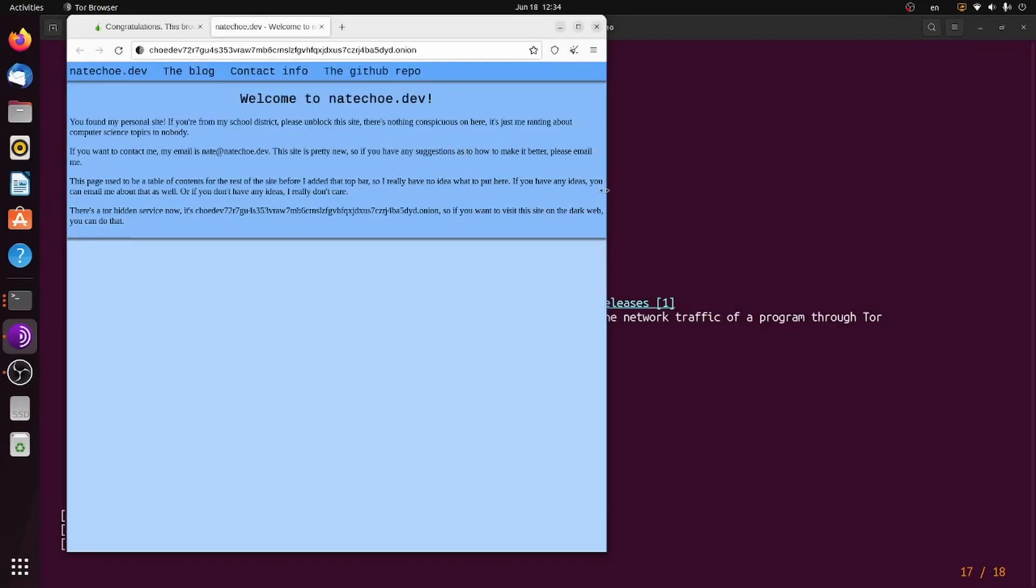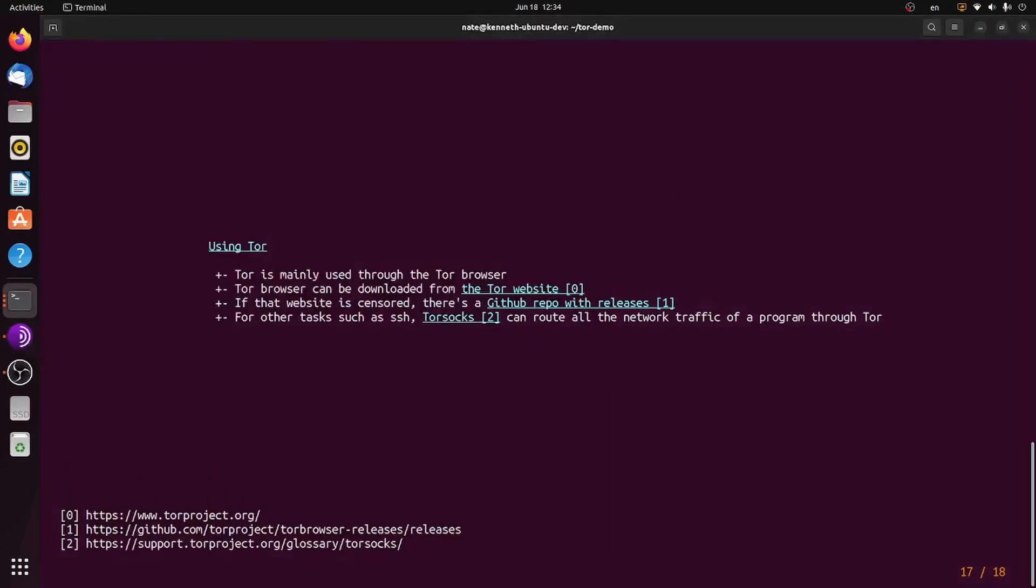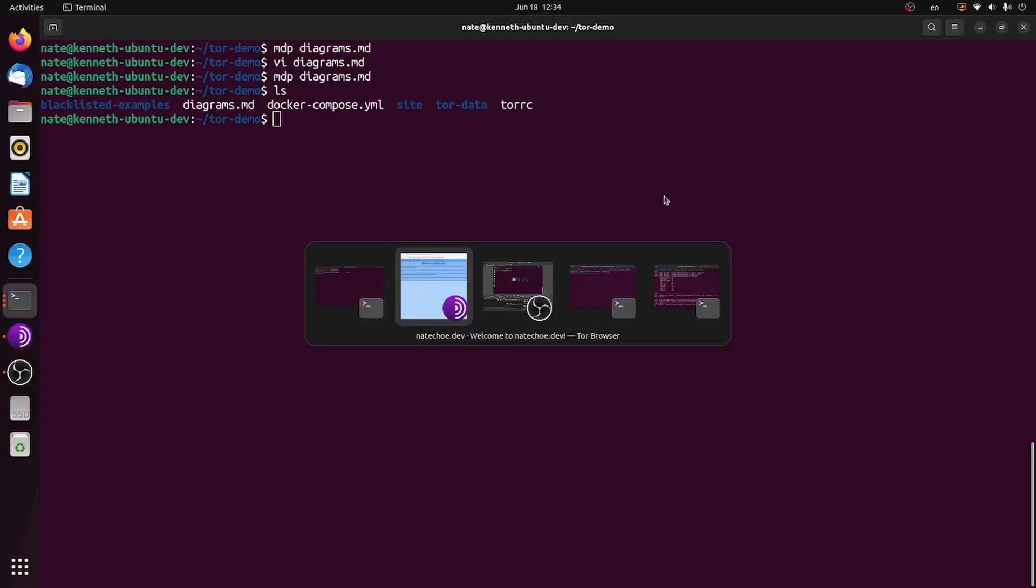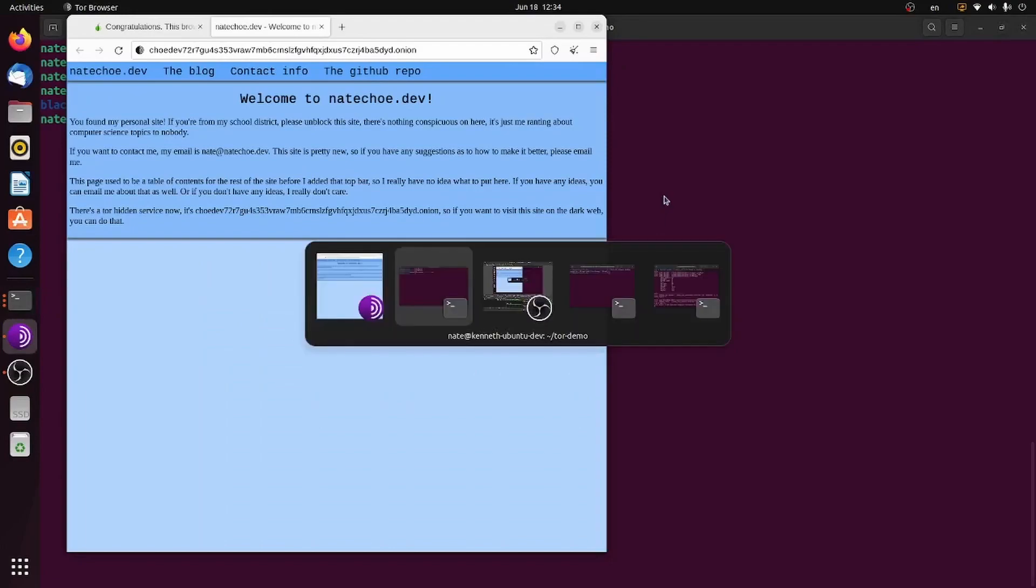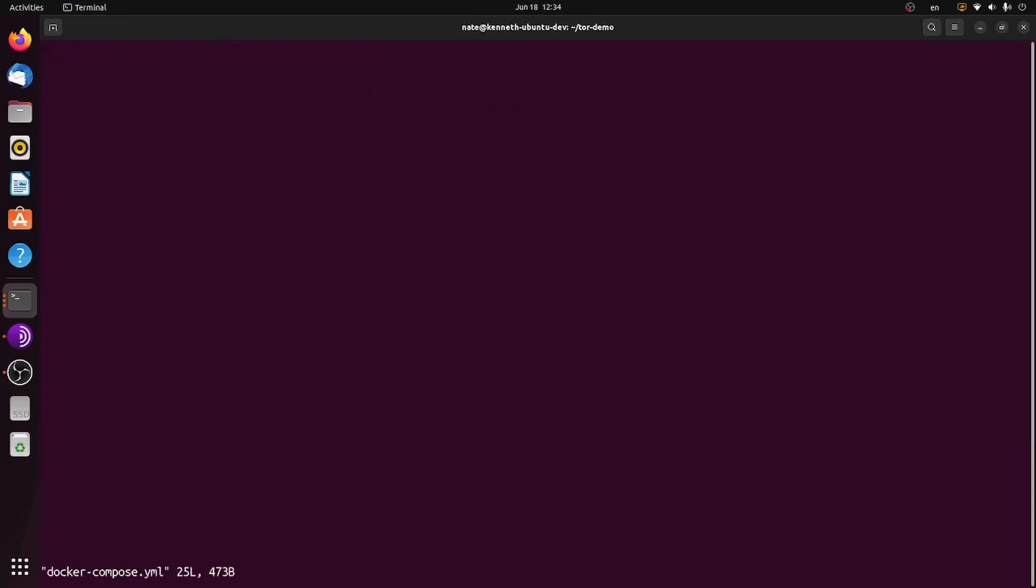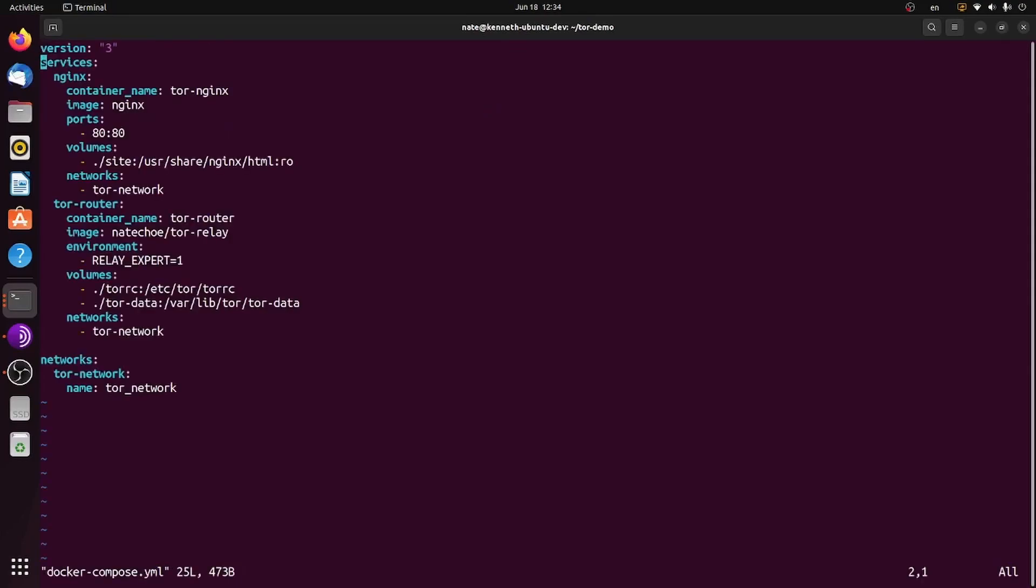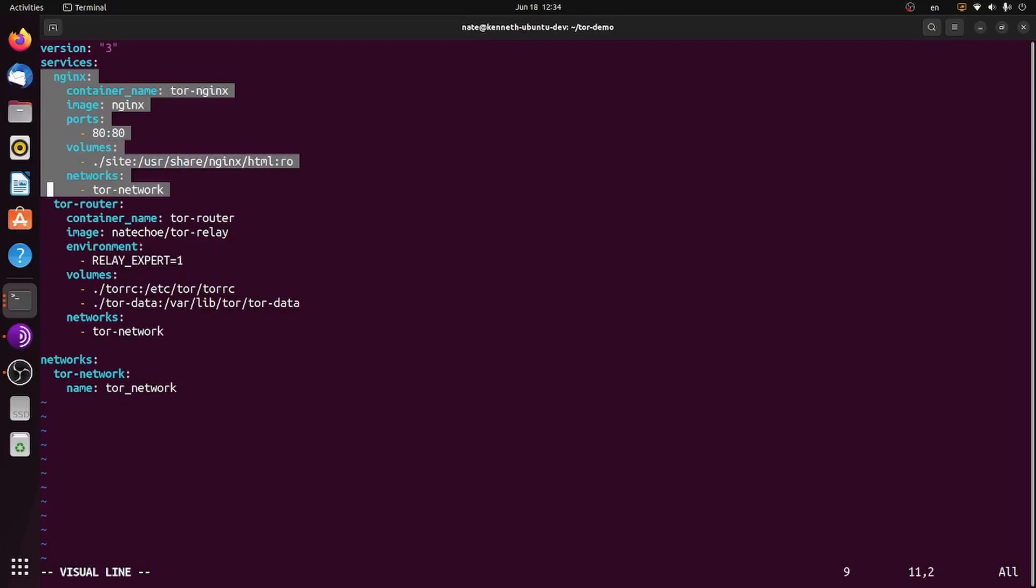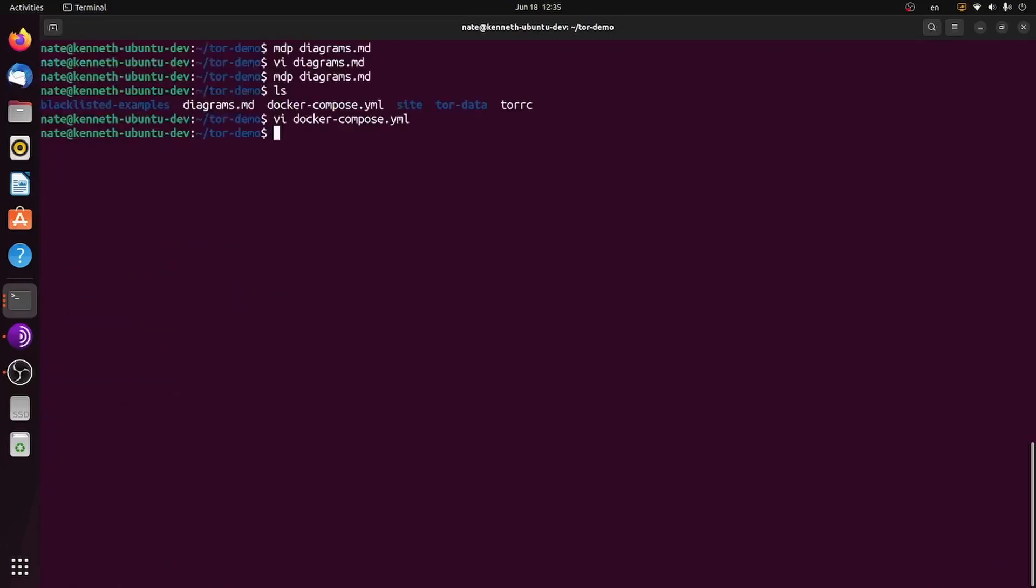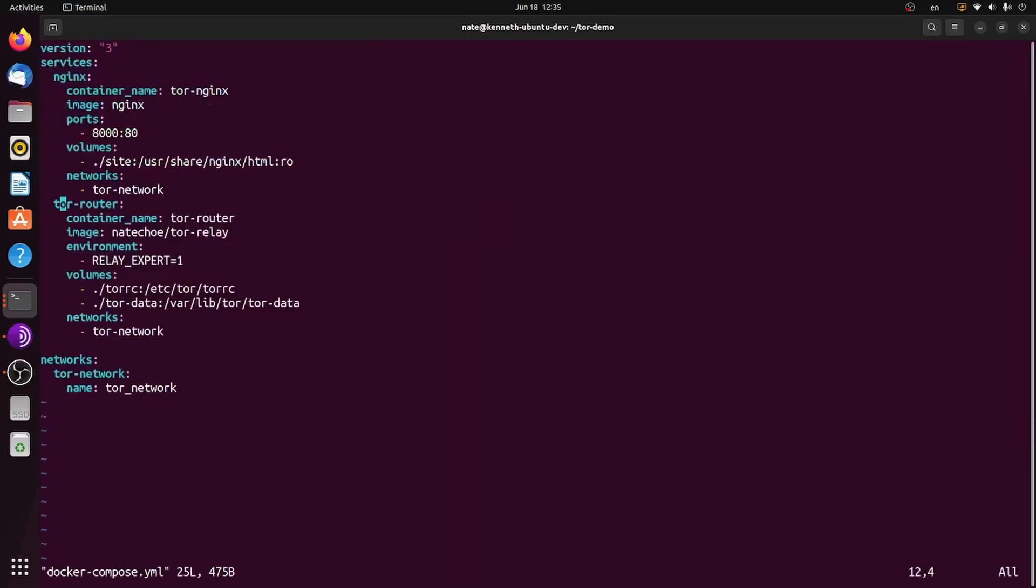Hosting an Onion site is also quite easy. Simply run the Tor daemon and connect it to a HTTP website. So you can see in my Docker Compose file here, I've got an NGINX server. I might change this part to 8000 so that an unprivileged user can run this container. And it's just got some basic website on here. And I've got the Tor router, which is going to be the Tor daemon.